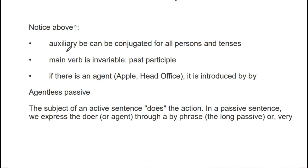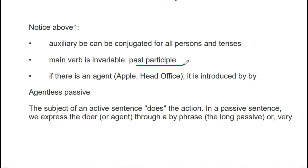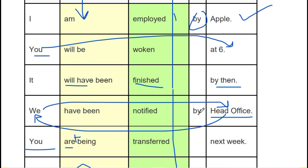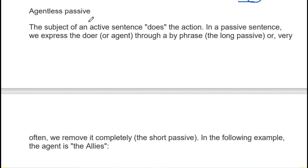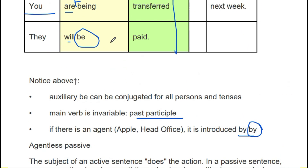From this we understand: the auxiliary 'be' can be conjugated for all persons and tenses; the main verb is invariable — it stays in the past participle form. When an agent is present, such as 'Apple' or 'head office,' it is introduced using 'by' — 'by head office,' 'by Apple.' Now, agentless passives are those in which no agent is given.